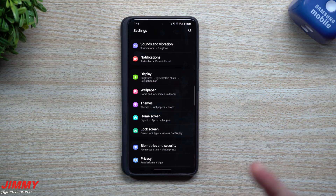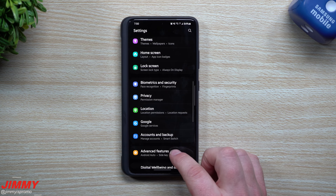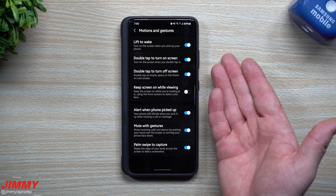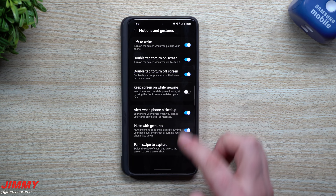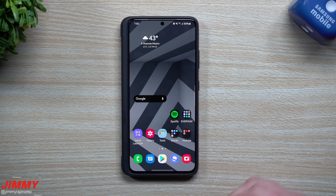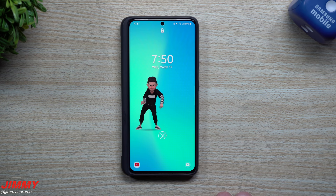Setting number nine is Lift to Wake, which I always keep on. If you already have facial recognition set up, the moment you lift your phone it wakes up, reads your face, and unlocks — super quick. Go to Advanced Features, then Motion and Gestures, and you'll find Lift to Wake. It'll turn on the screen when you pick up your phone, and combined with face recognition, it unlocks almost instantly.